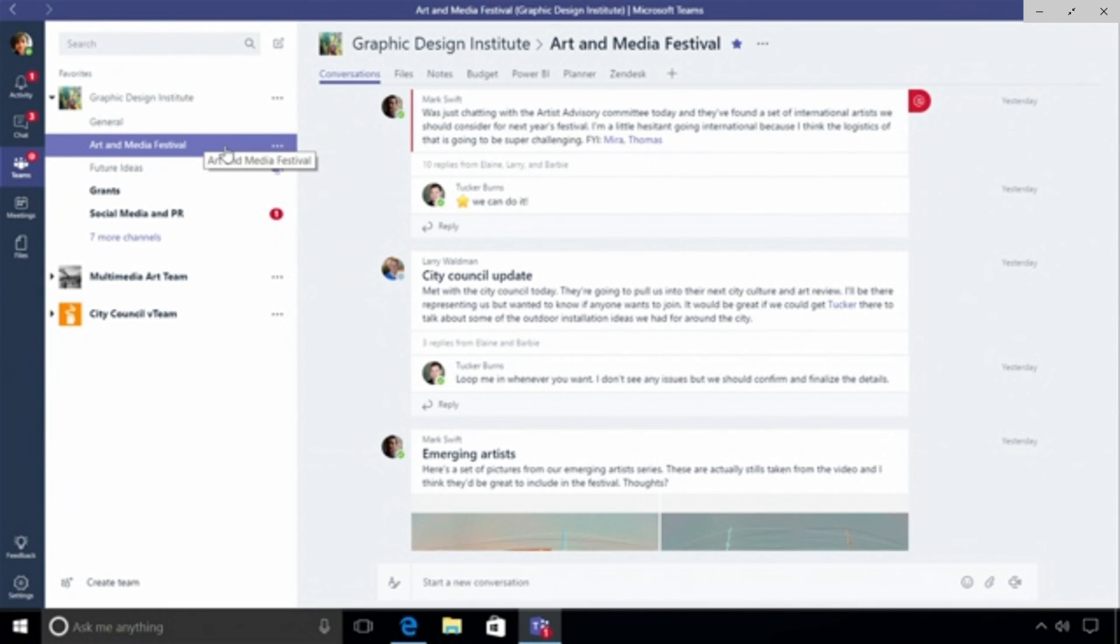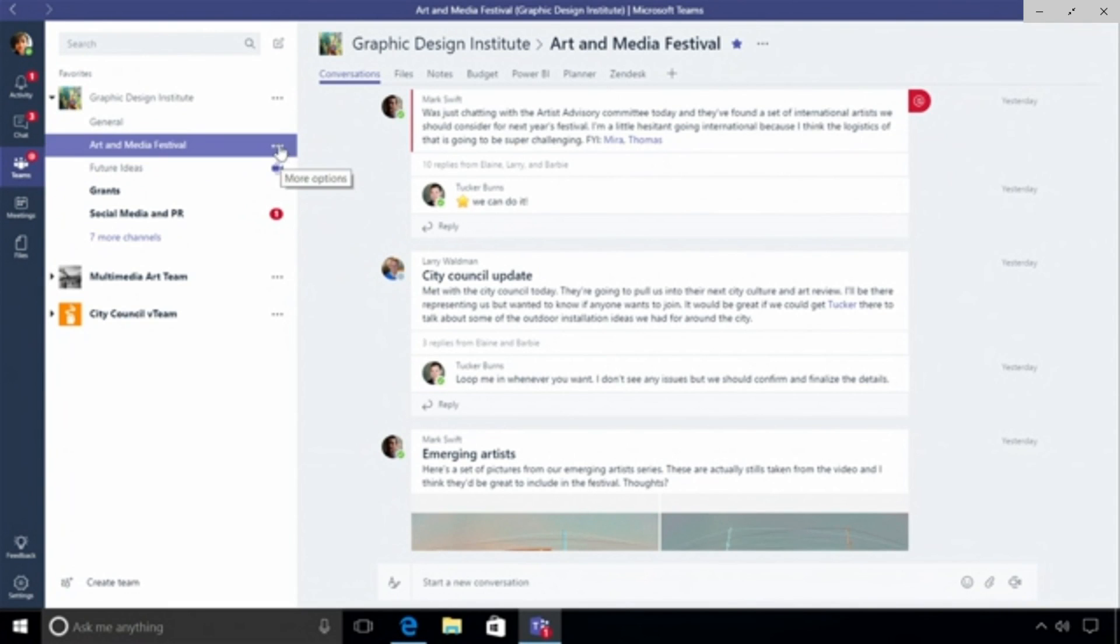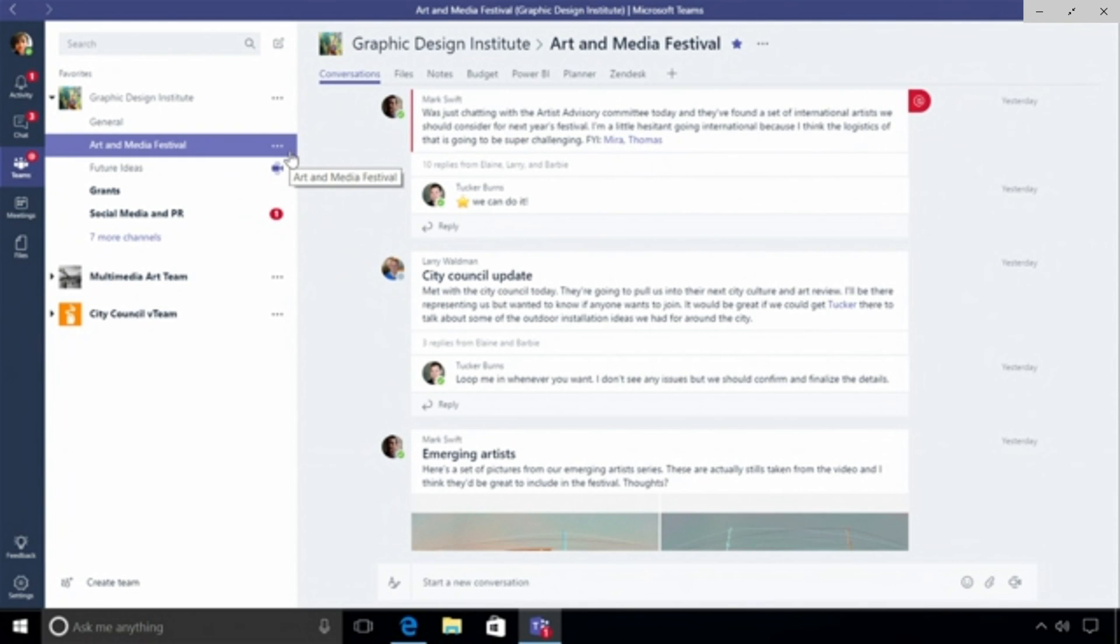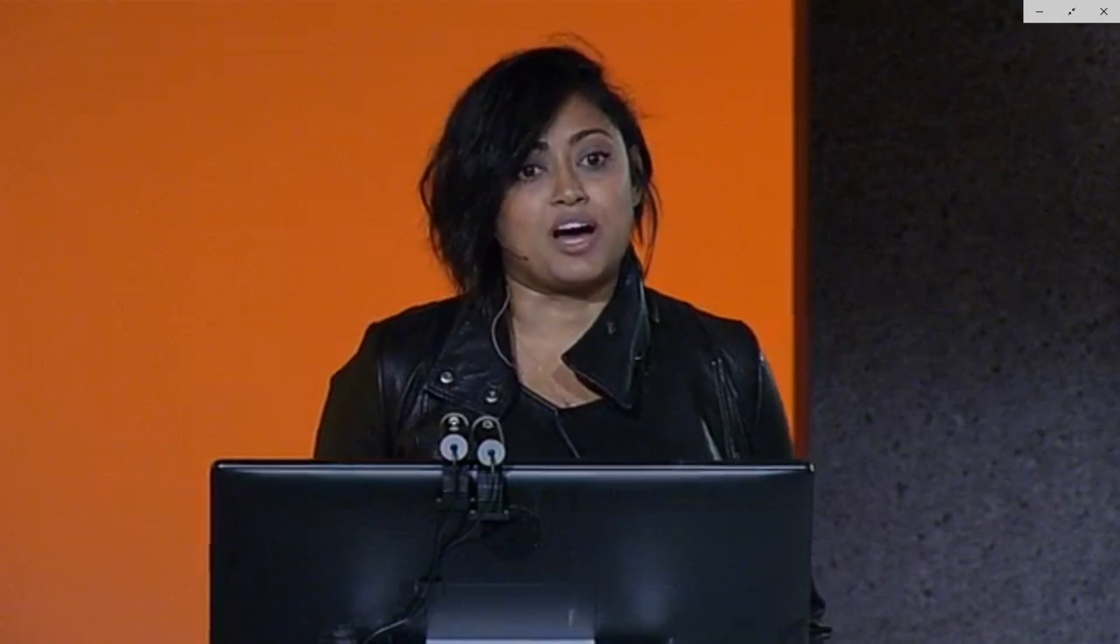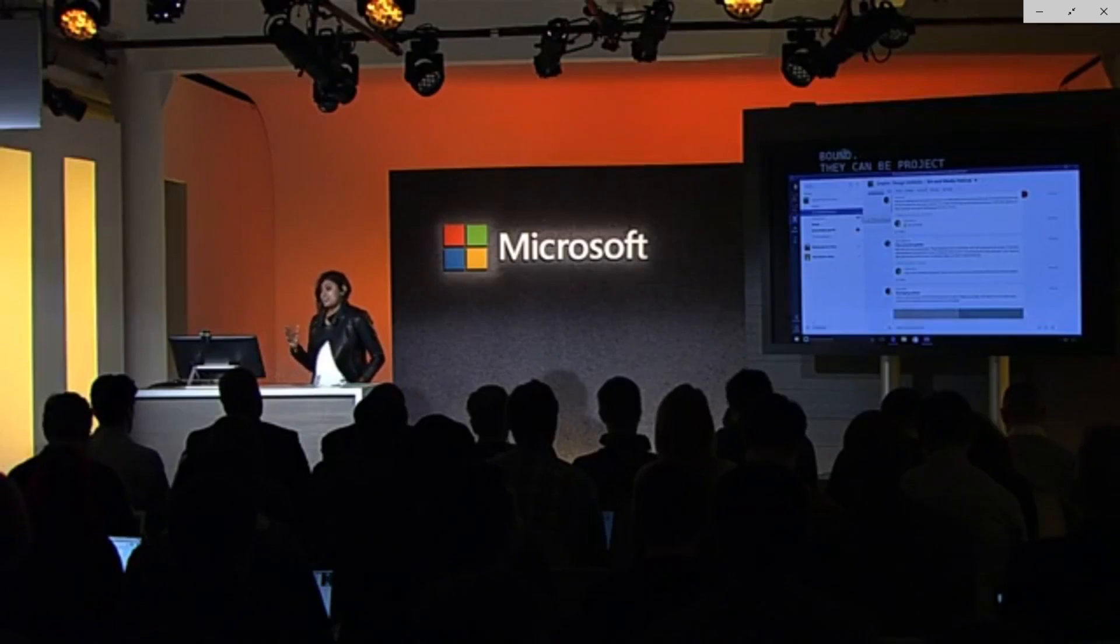You can see that I've got a team called the Graphic Design Institute selected and we're talking about a big art media festival that we're putting on. A team is a group of people organized around a common goal. They can be organizationally bound, project teams, or V teams, but the key here is that these are high velocity and highly collaborative in nature.